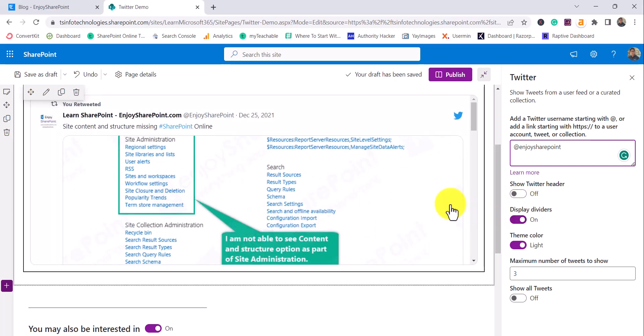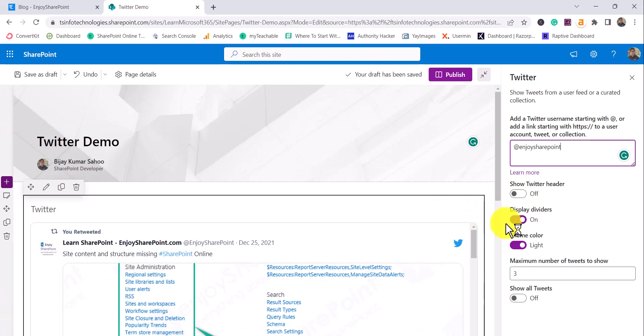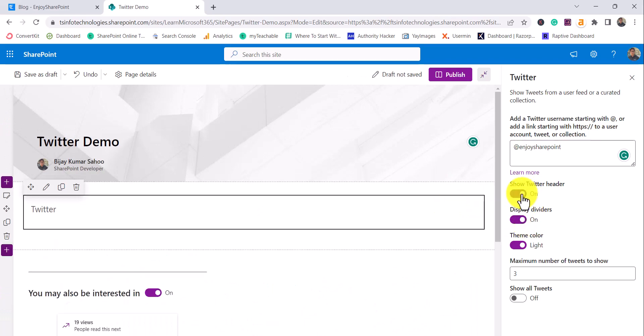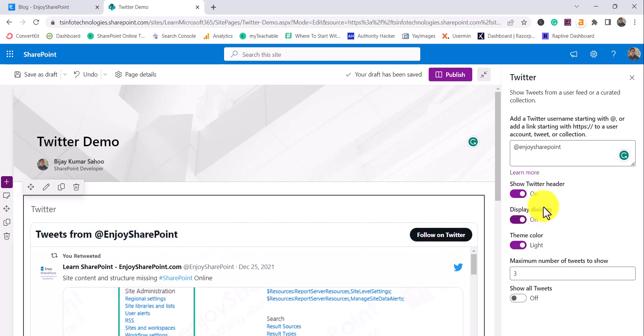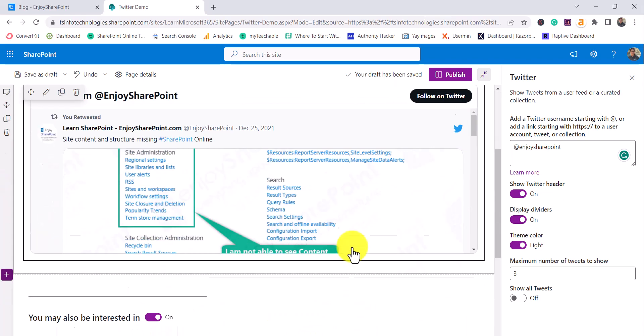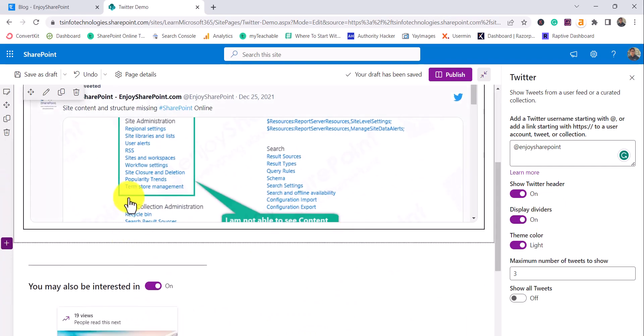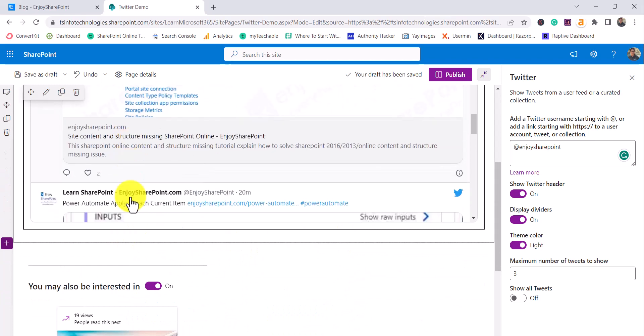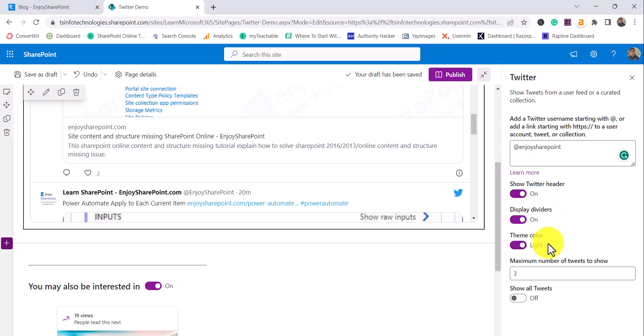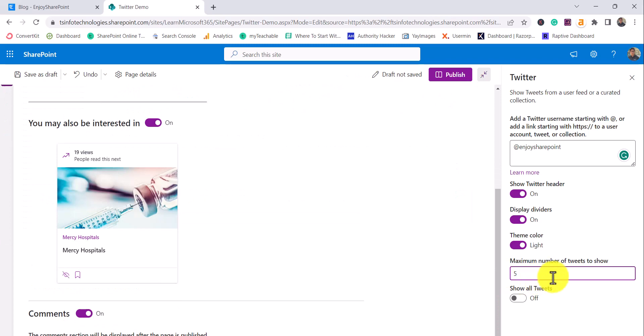If you want to show the header, you can enable this option. It will add the header here - tweets from Enjoy SharePoint - and then display divider. By default it is on, so between the two tweets there will be dividers. Theme colors, you can see light. And here you can see how many tweets you want to show. Let's say five tweets.